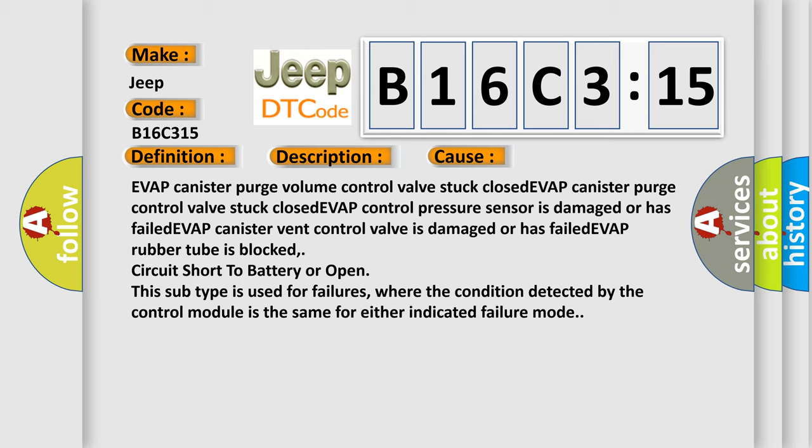This subtype is used for failures where the condition detected by the control module is the same for either indicated failure mode.